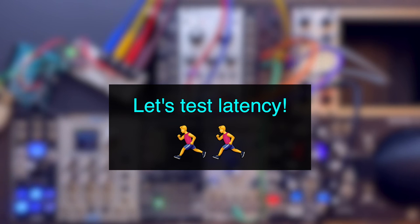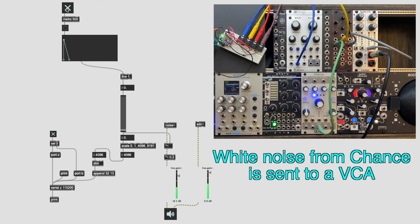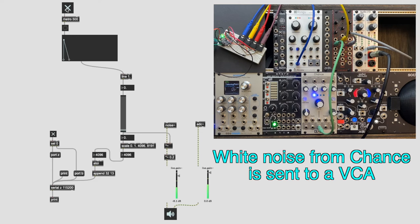One important thing we need to test out is the latency. So I have a simple and short function generator. And it's connected to the gain of this white noise. And it's also being sent out as a CV for a VCA. The audio will come back to Pure Data via the ADC tilde object. And we'll record both sounds at the same time to see how much latency there is.